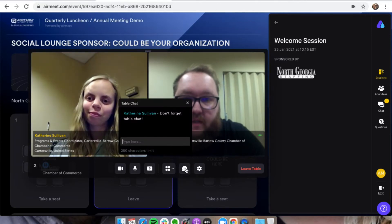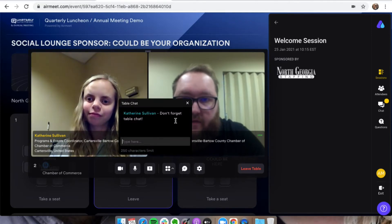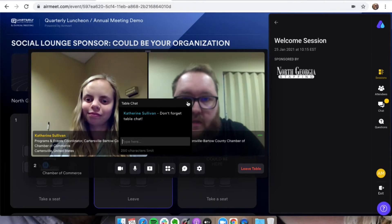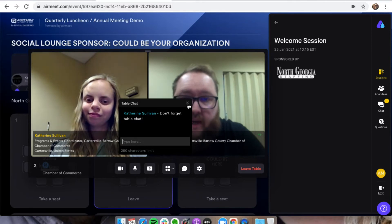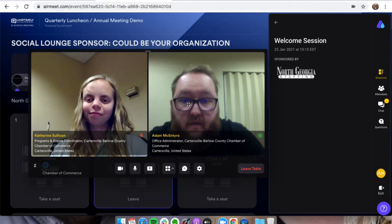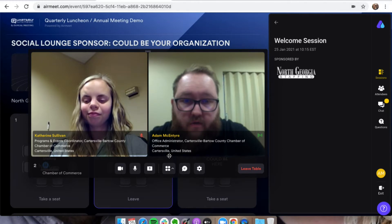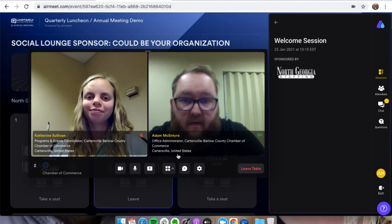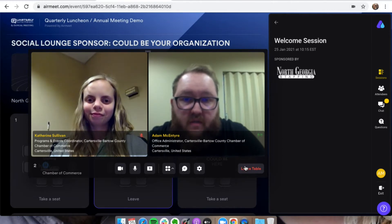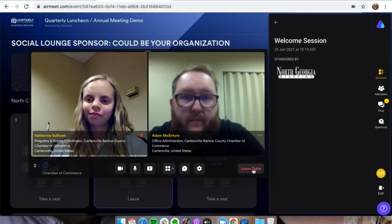As you can see, it'll pop up here. Catherine can say don't forget about the table chat. So you guys can talk, you can chat amongst yourselves, and then once you leave the tables, you'll be able to go to speed networking, and that's what we're going to do right now.